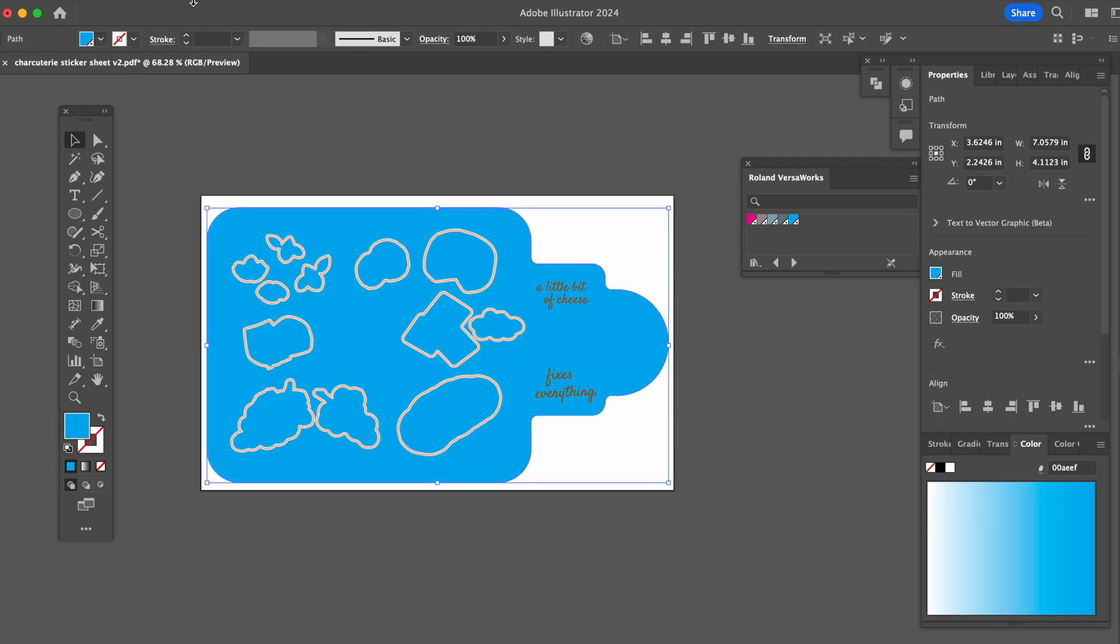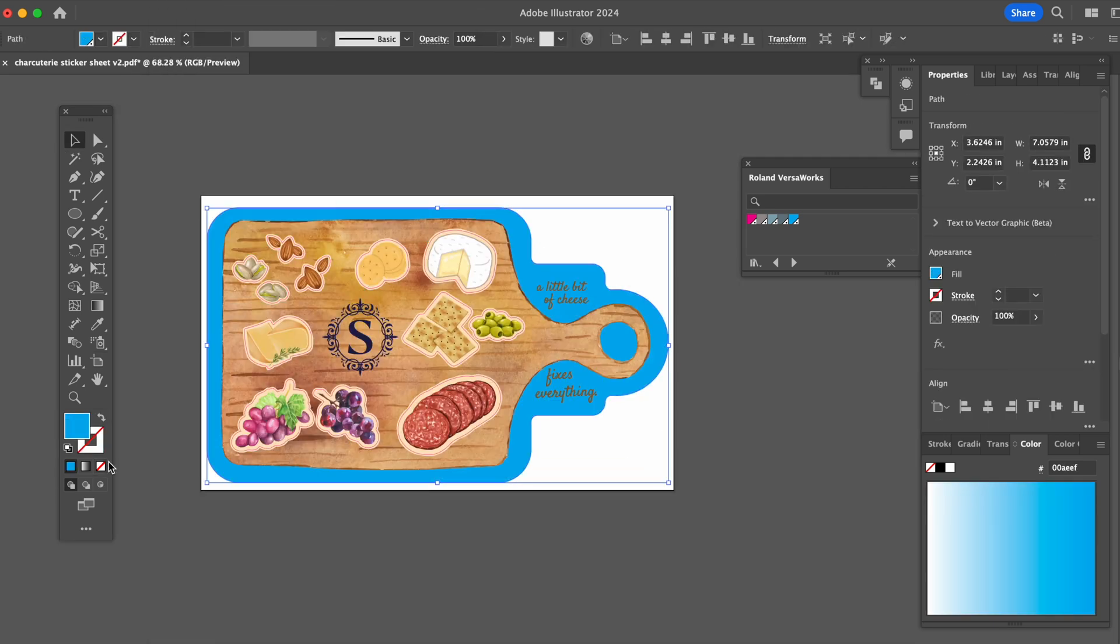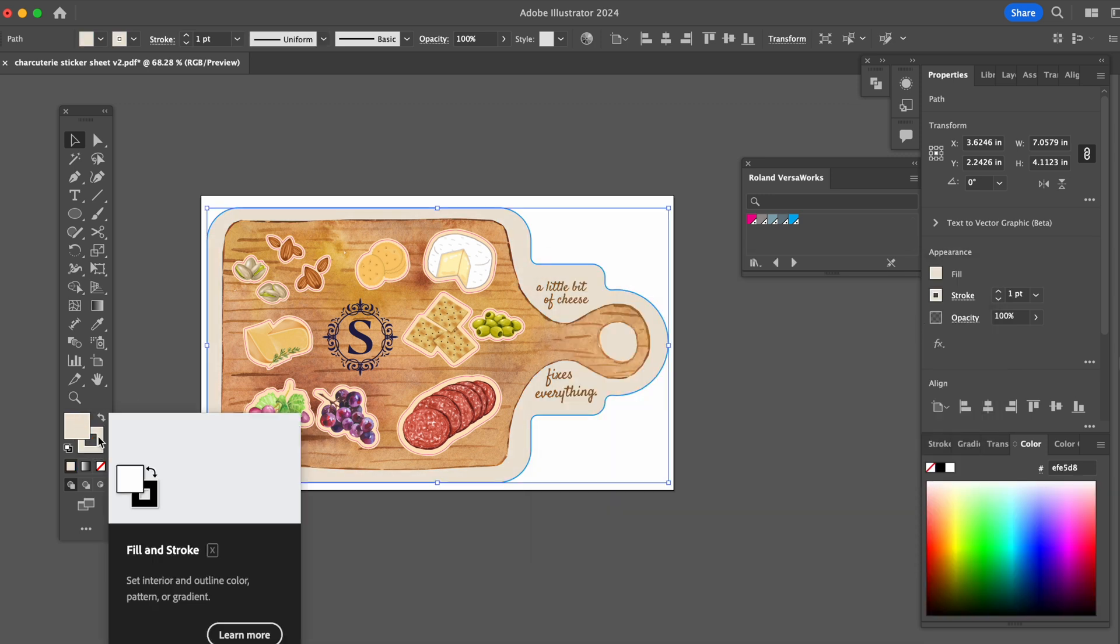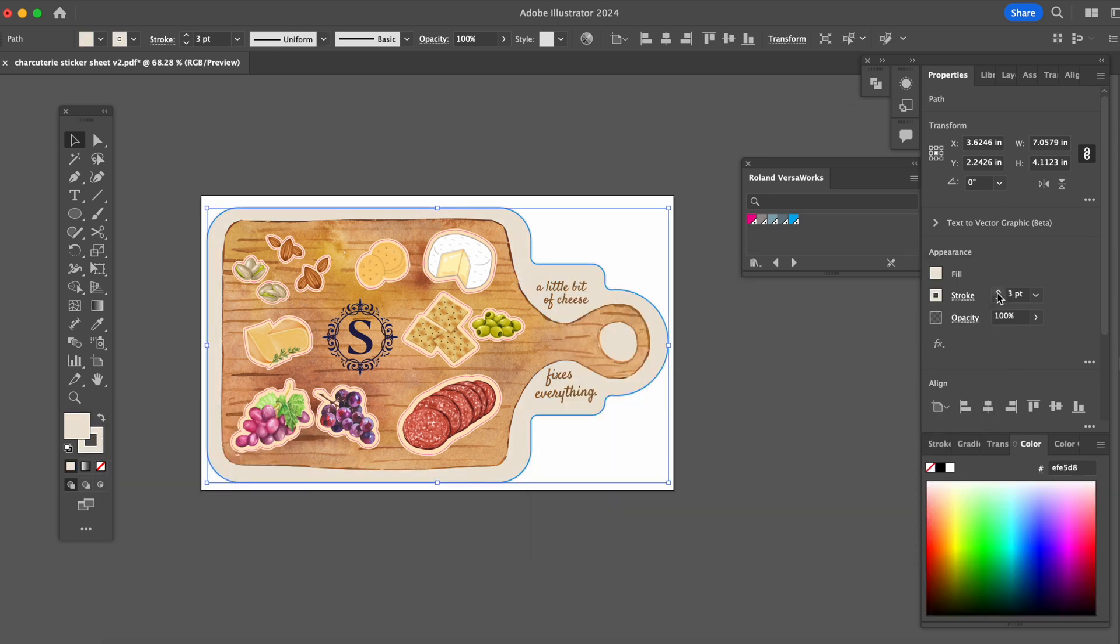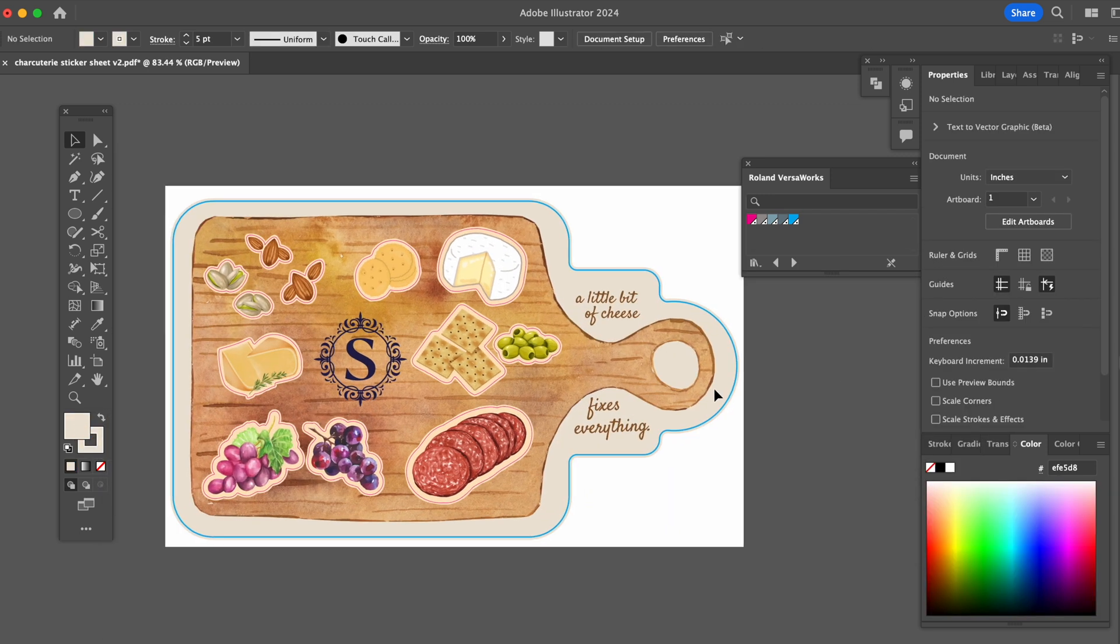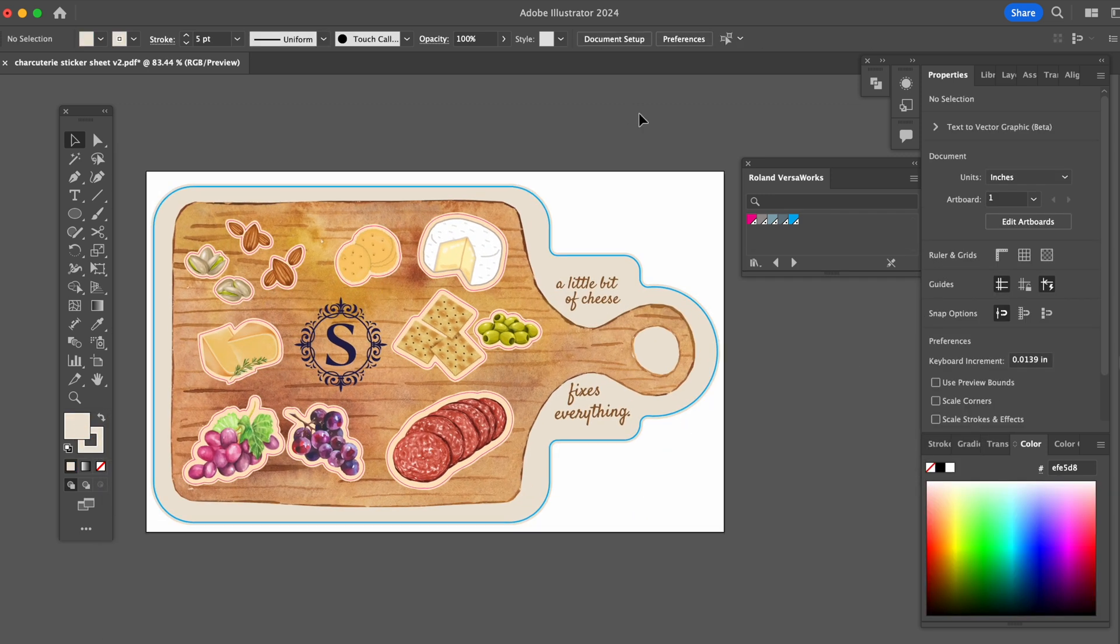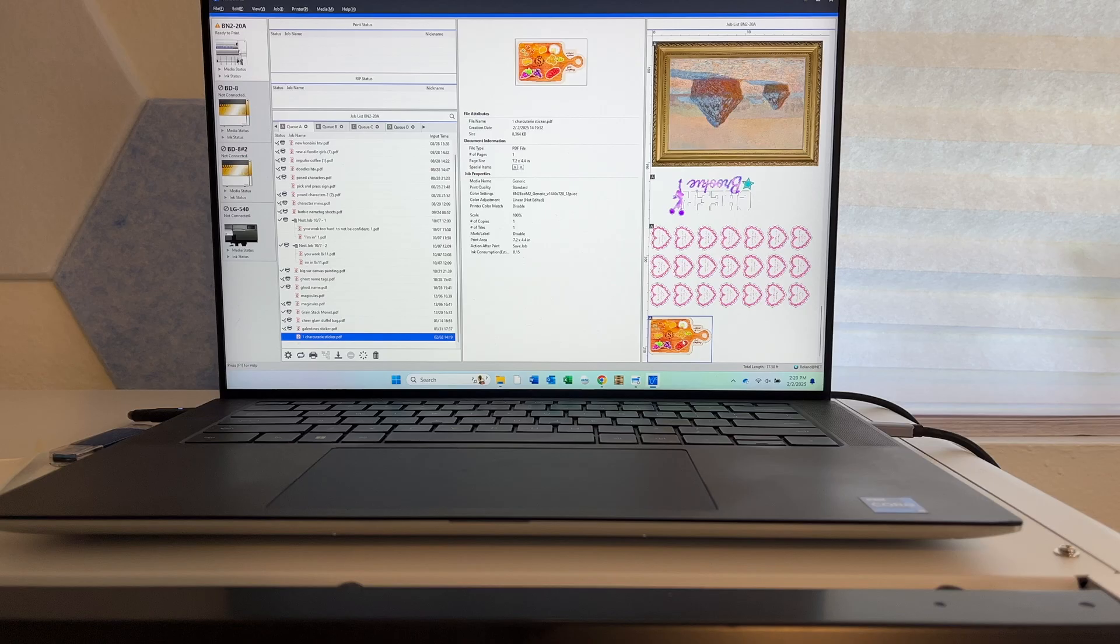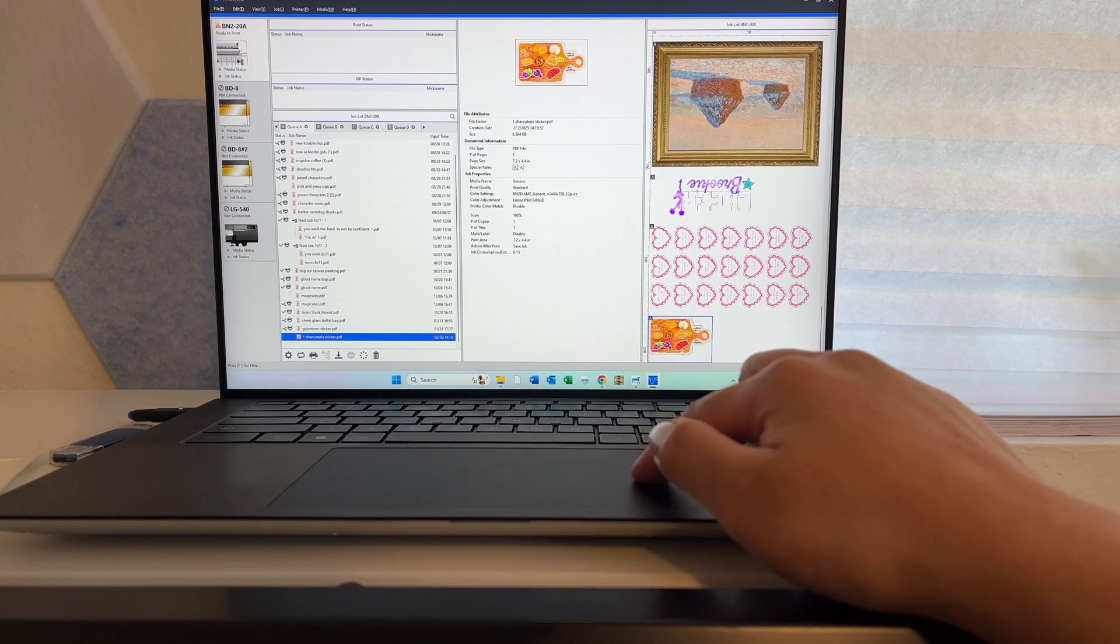For some finishing touches, I'm going to turn the background into a beige as well. I want to give it a warmer feel so I don't want to have it stark white. And I'll save this PDF and drop that file into VersaWorks.